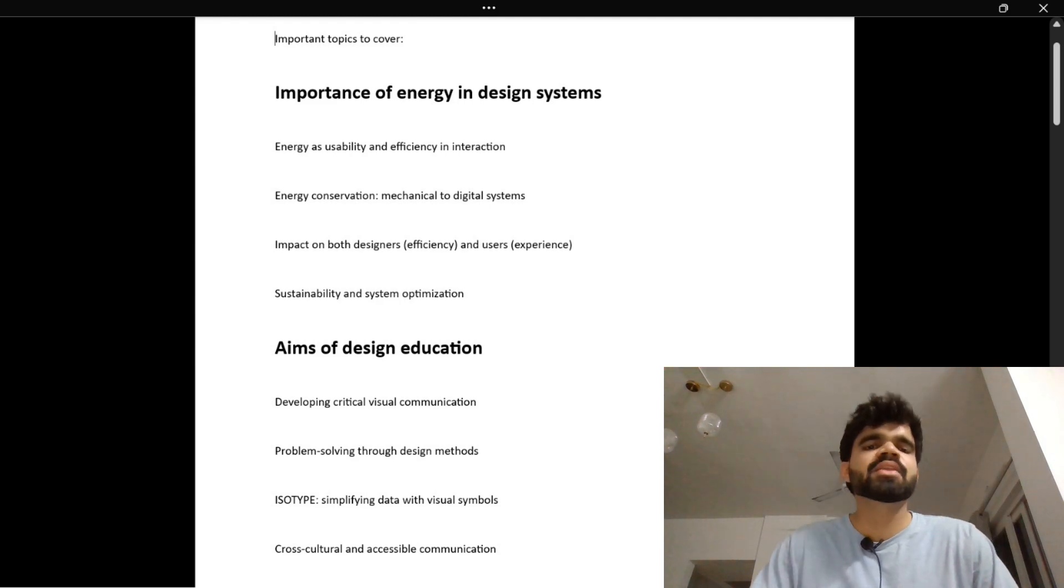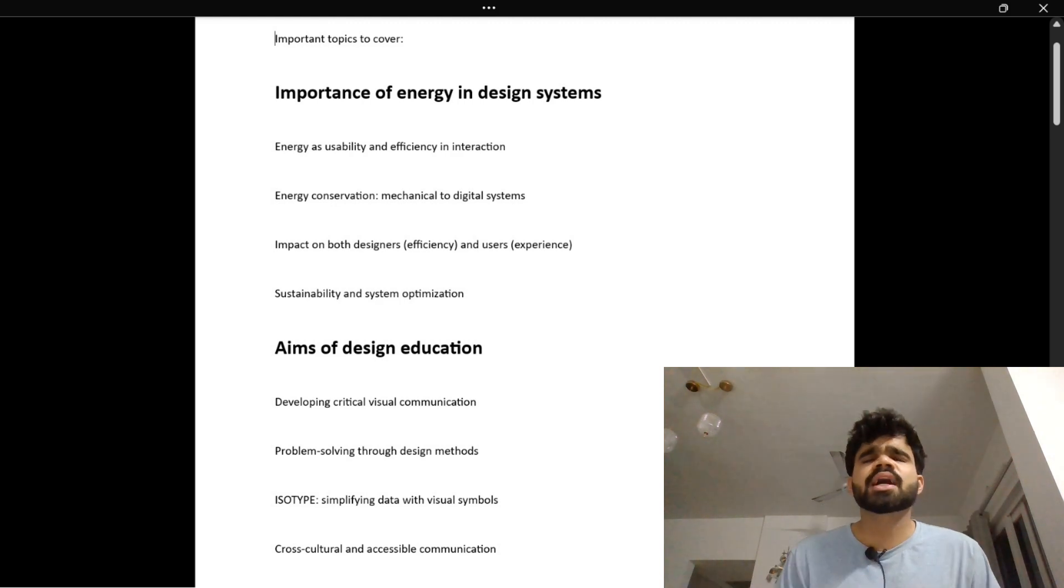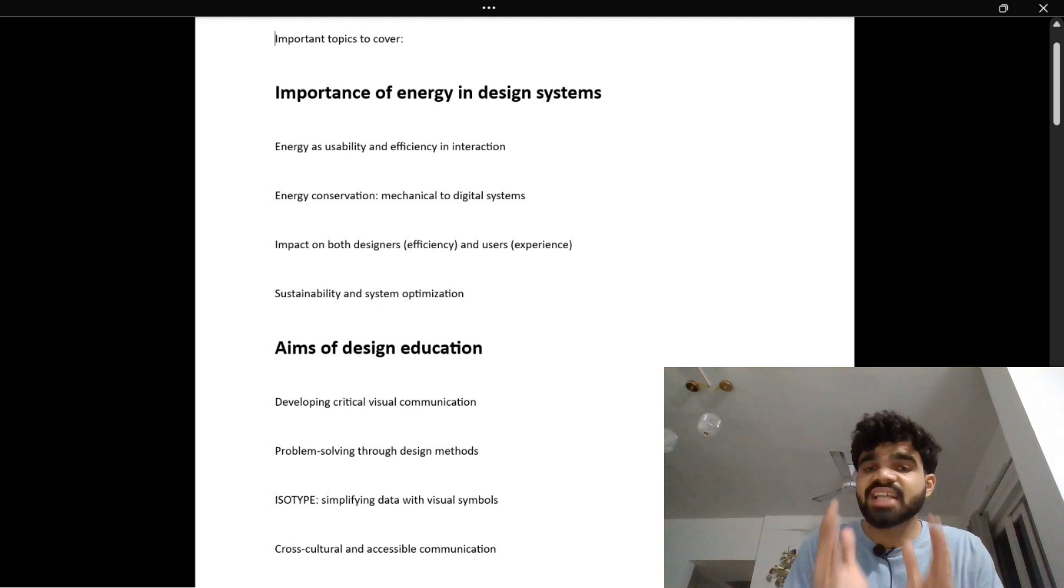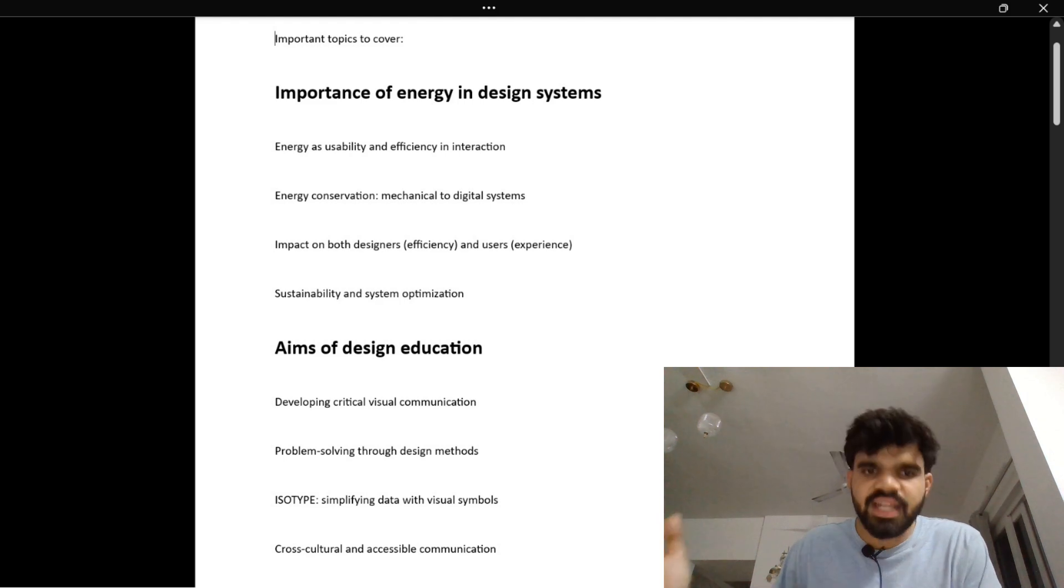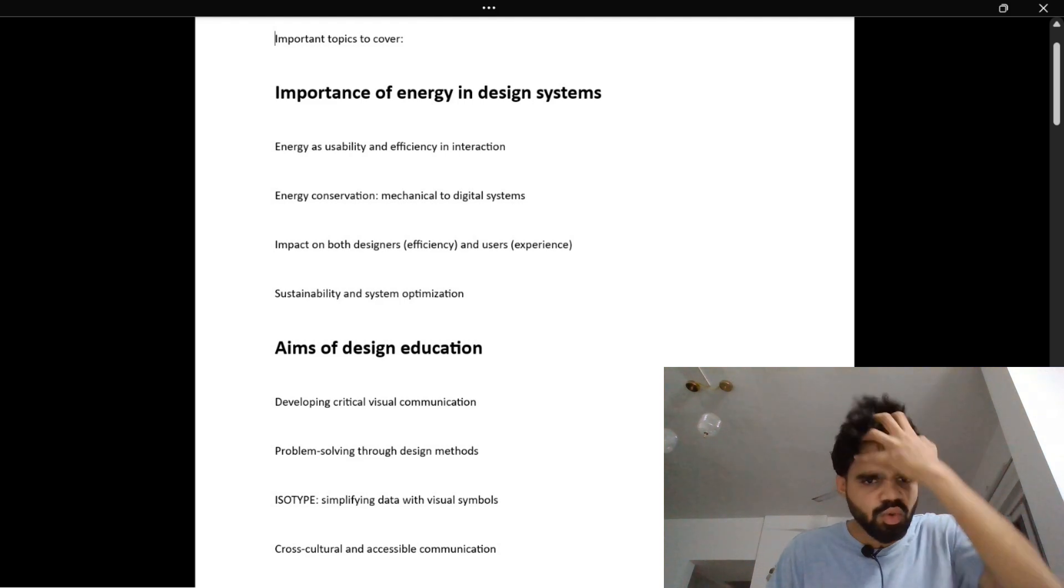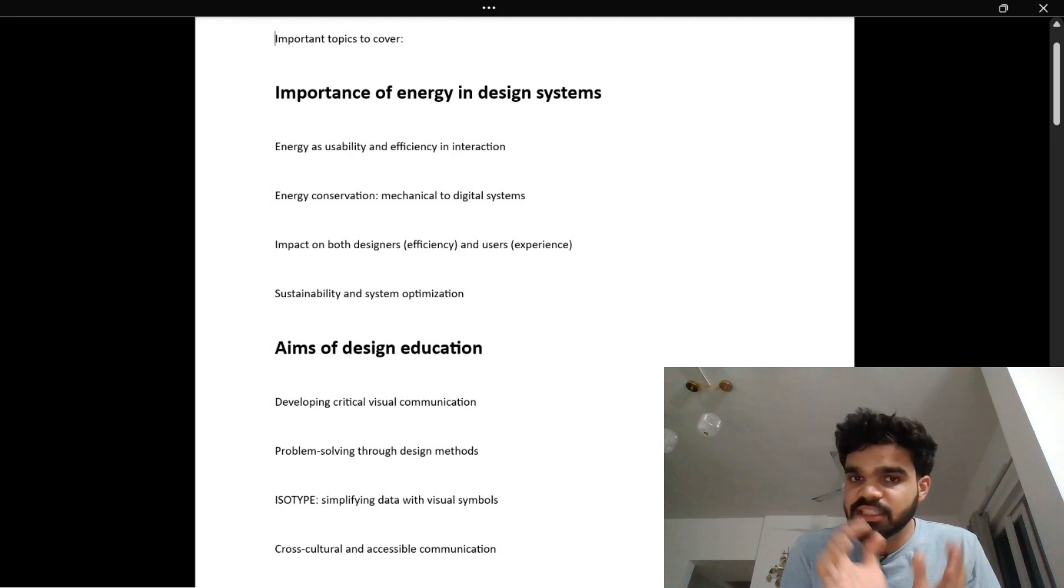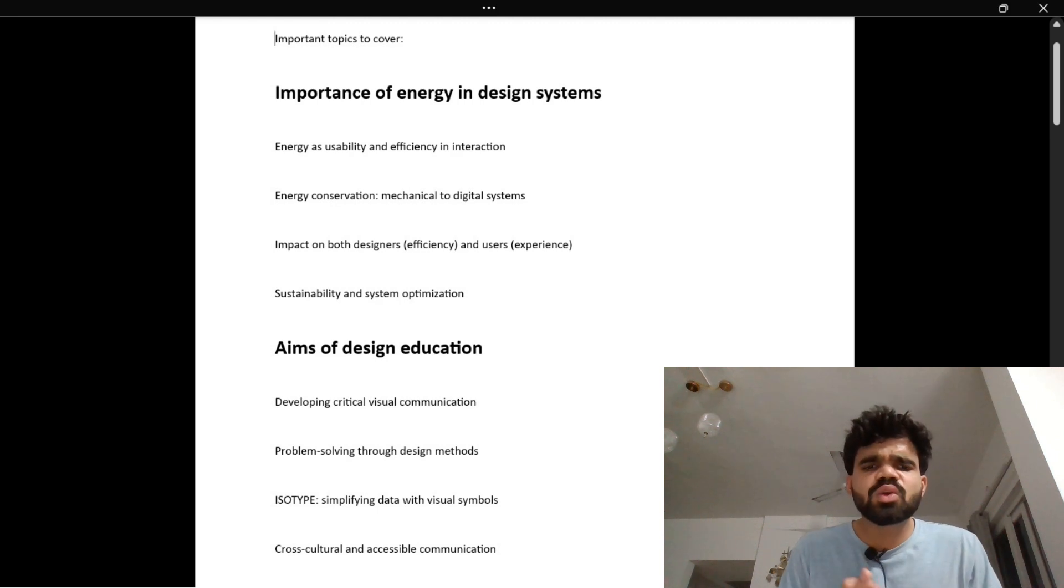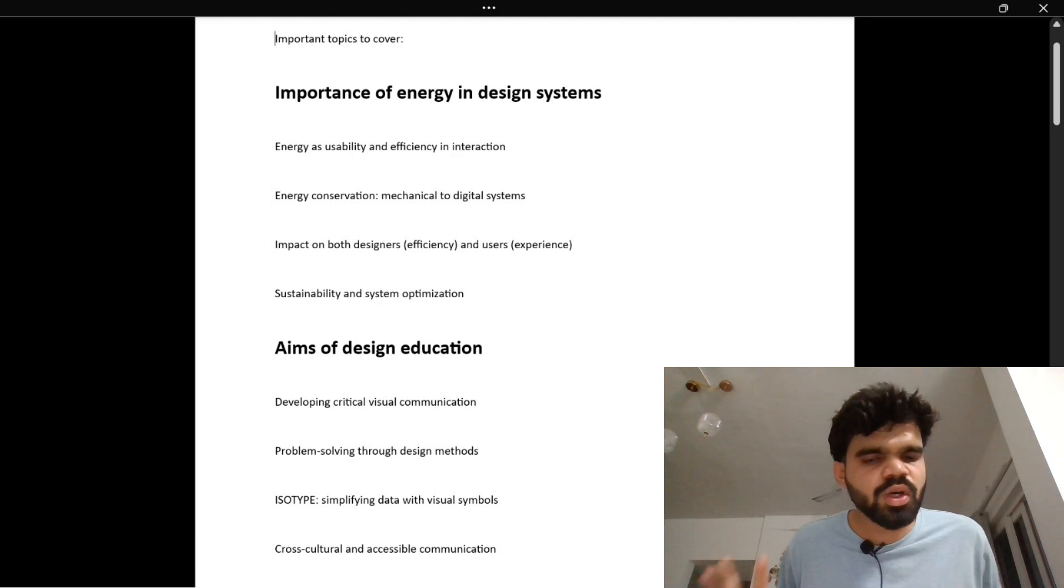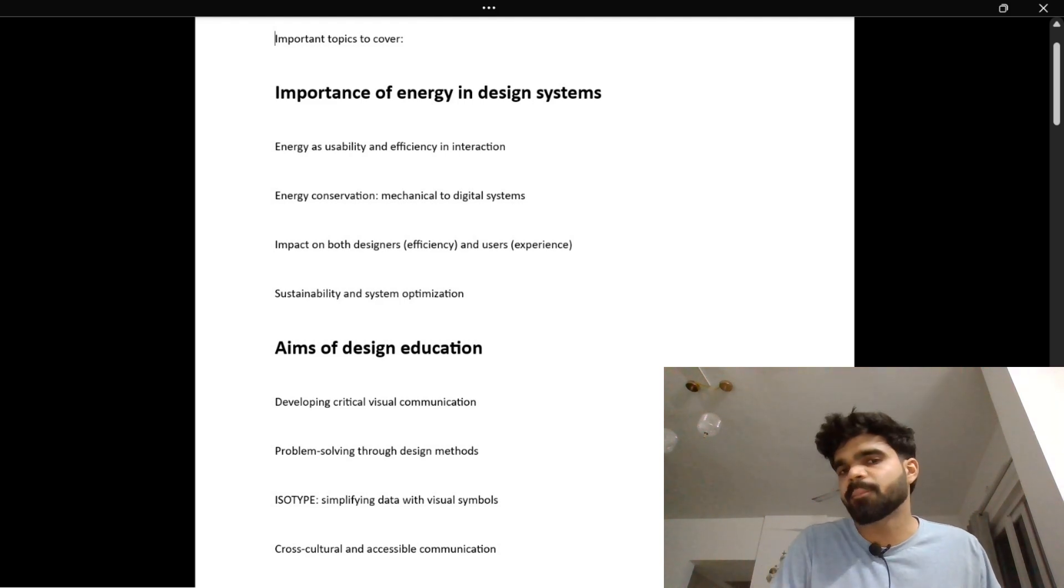The last one is cross-cultural and accessible communication. Imagine you are at an airport in another country and you don't know the language, but the signs guide you easily – exit signs, baggage claim, restrooms. That is universal design, built to be understood across all cultures and abilities. Design that is truly inclusive – for kids, elders, non-native speakers, and visually impaired.